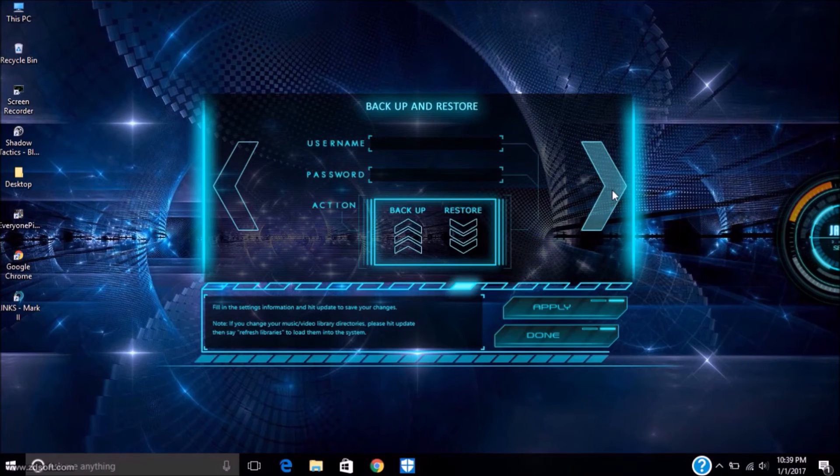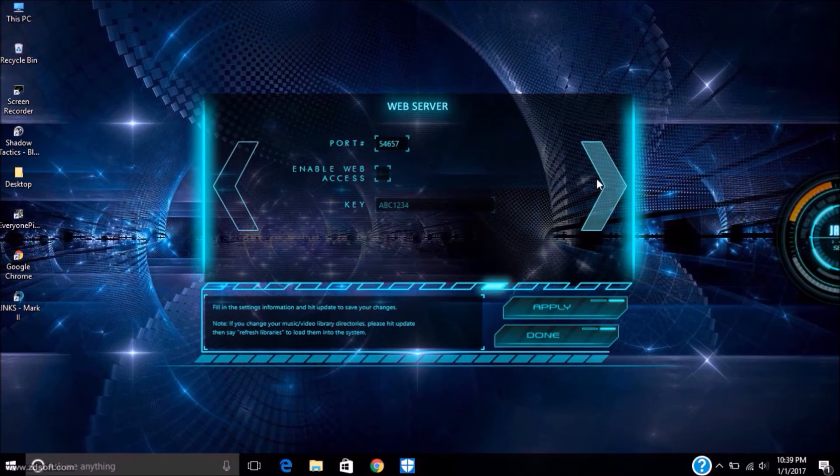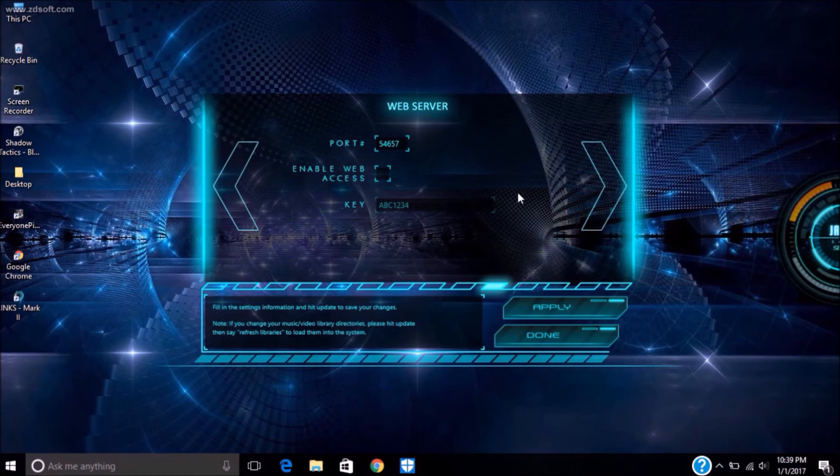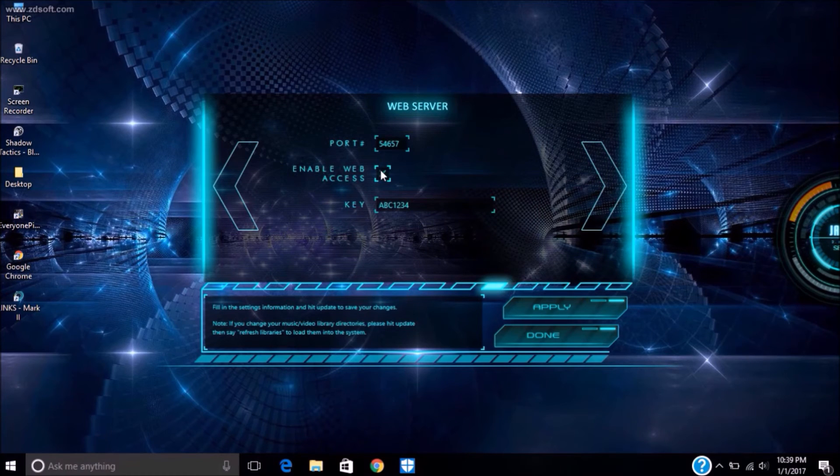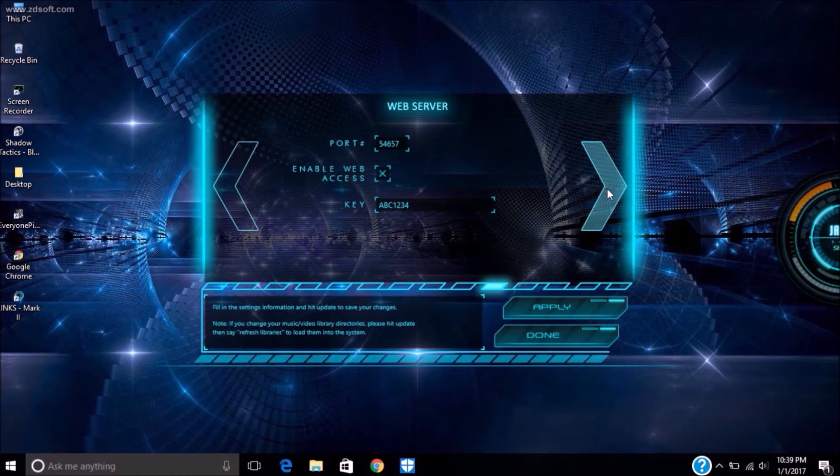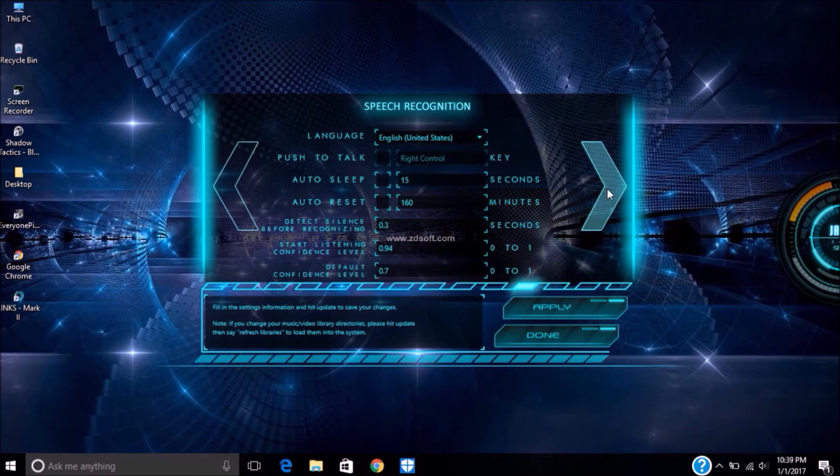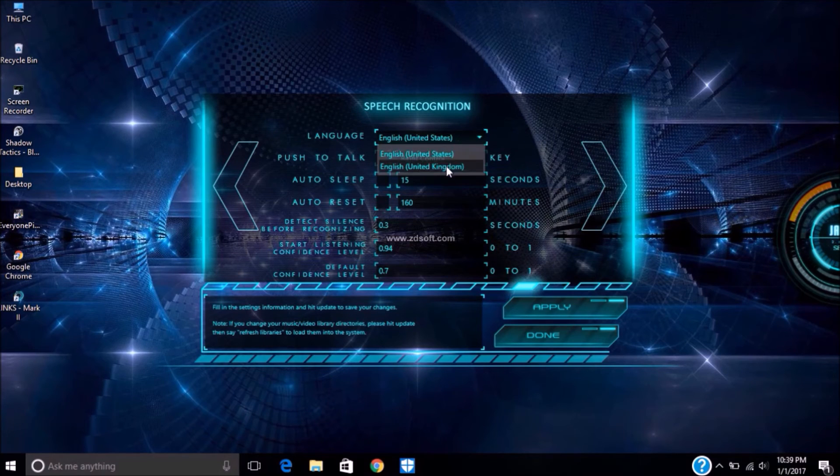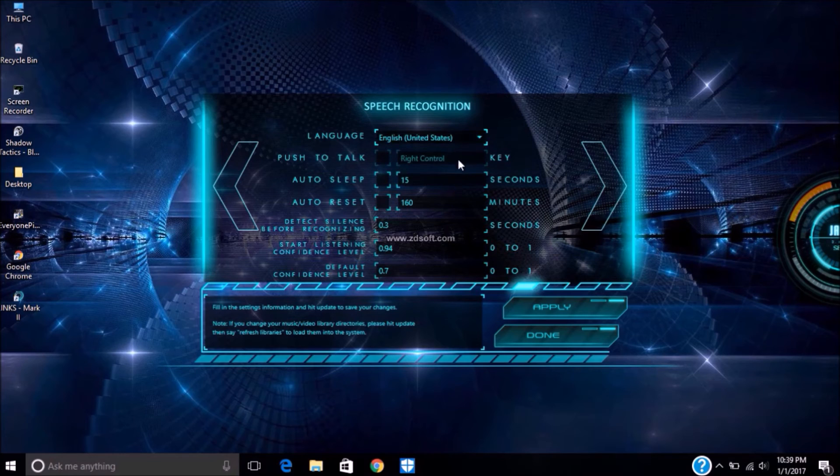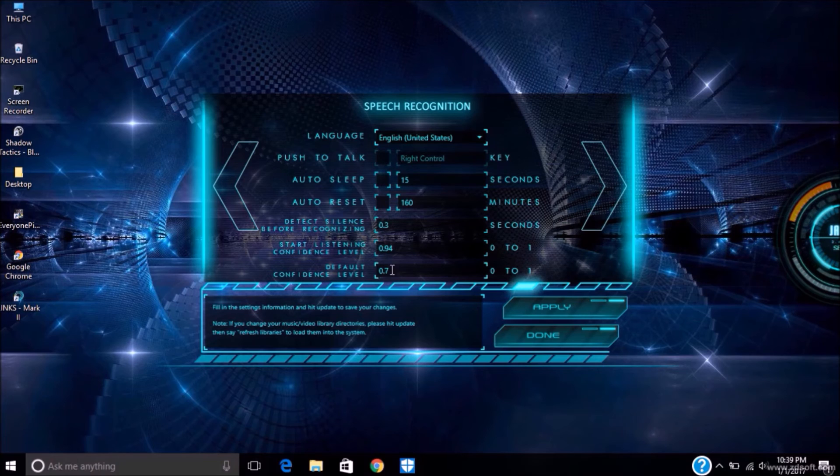There are three voices for AI. I choose Zira desktop. There's news, it's not necessary. You can change your password and all that. It has two languages, English United States and UK.